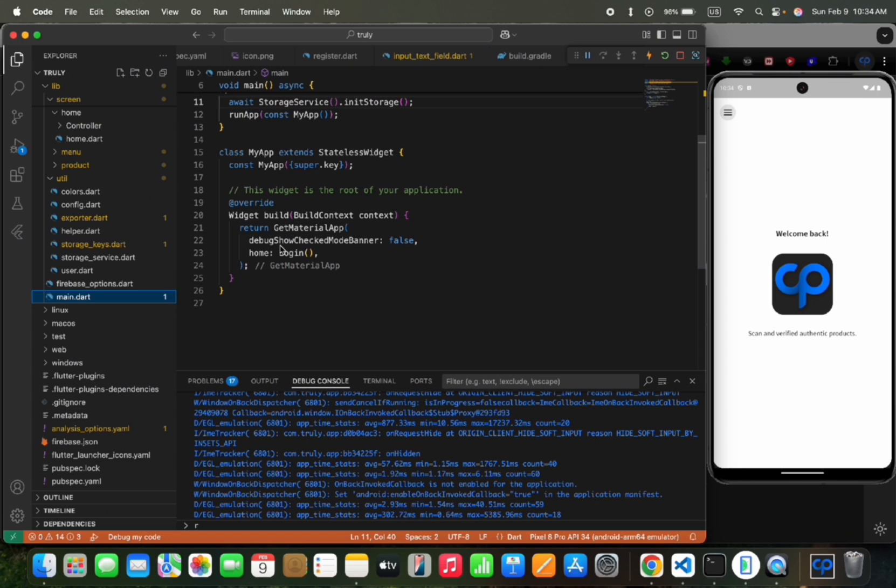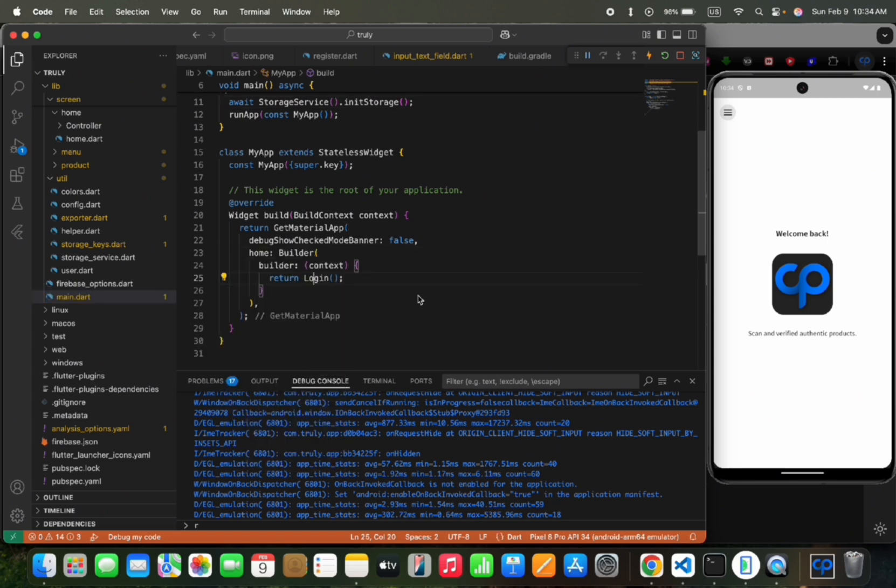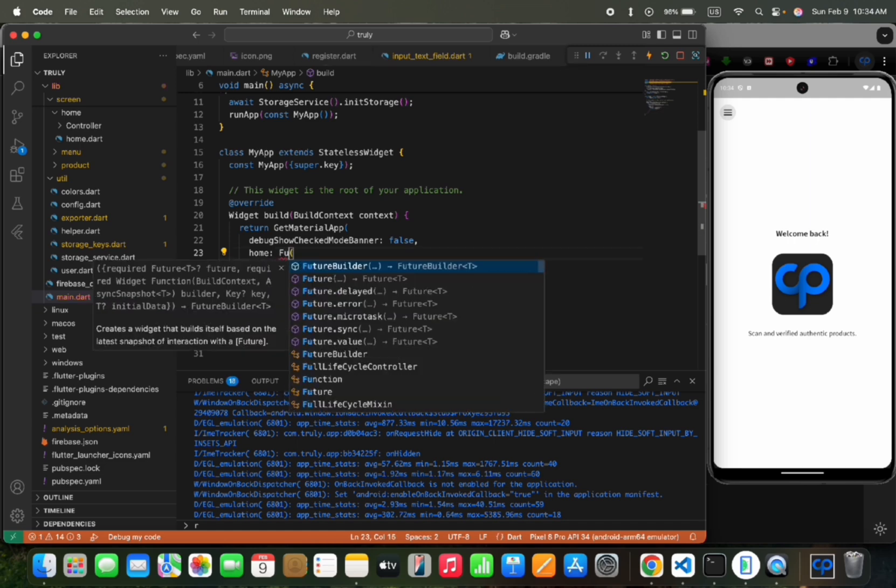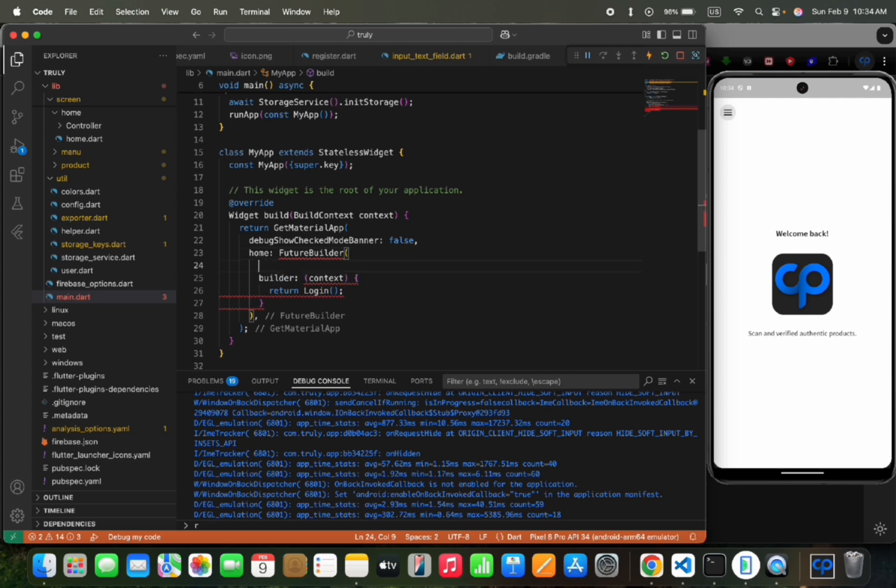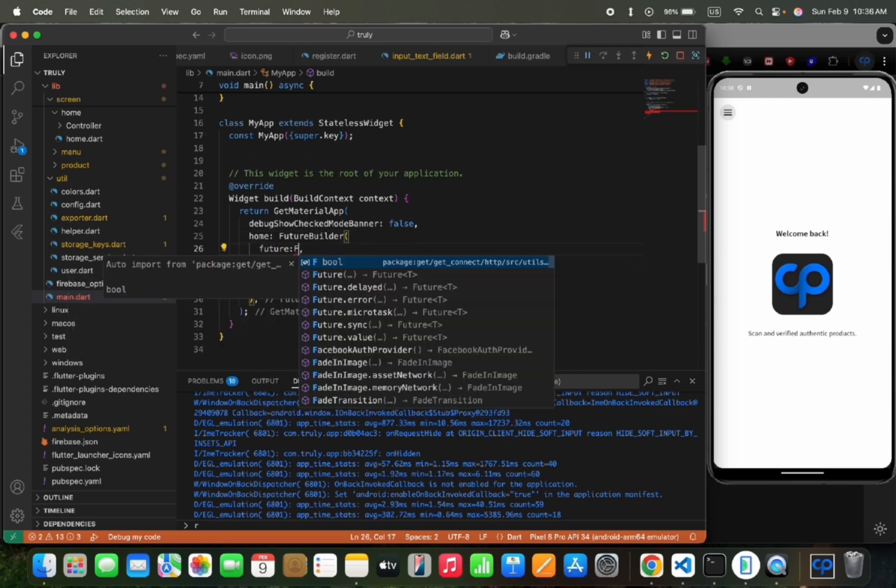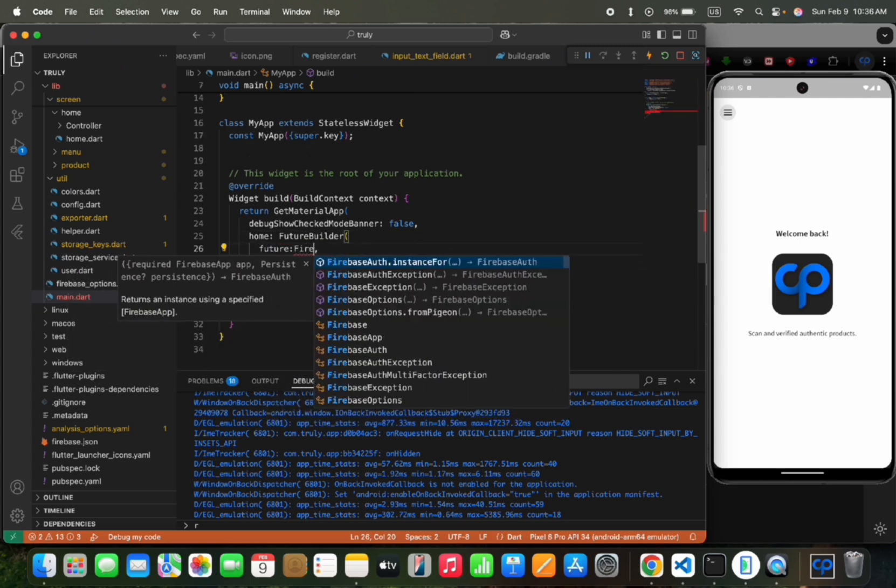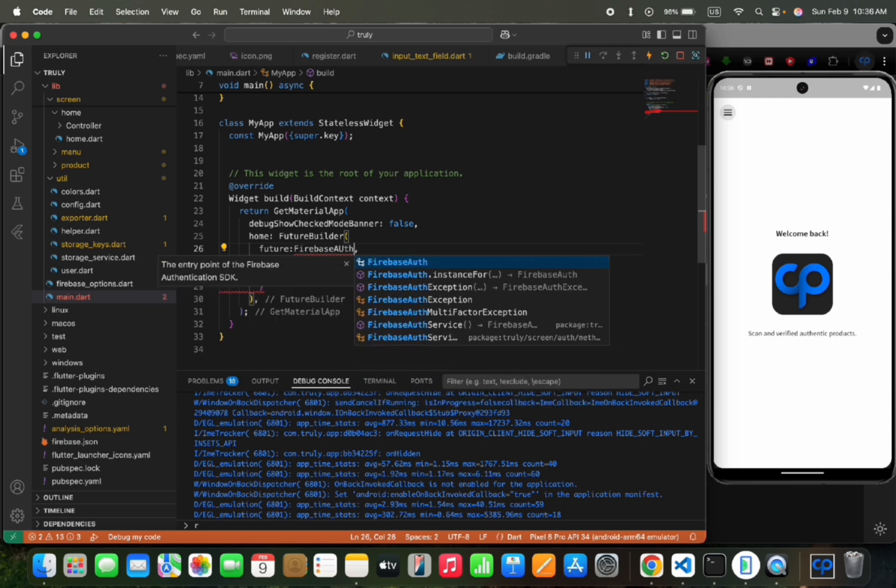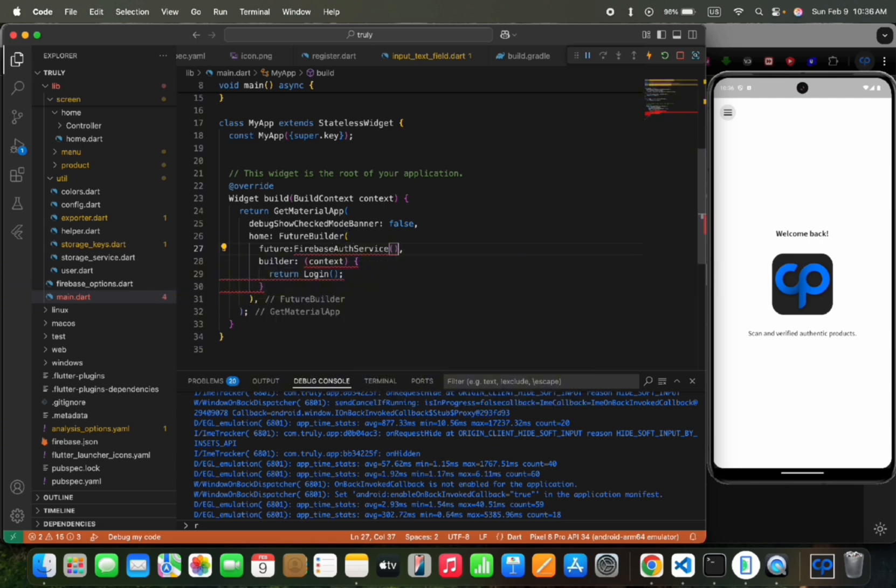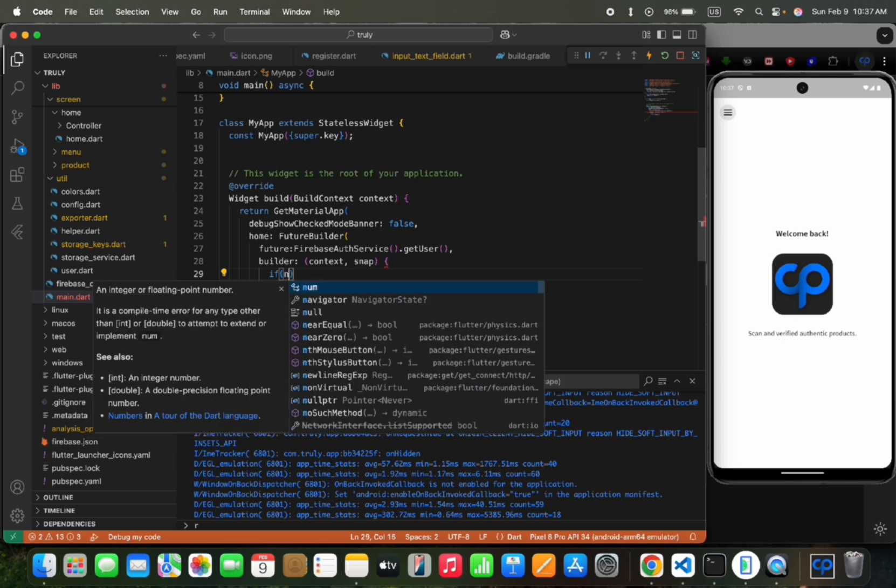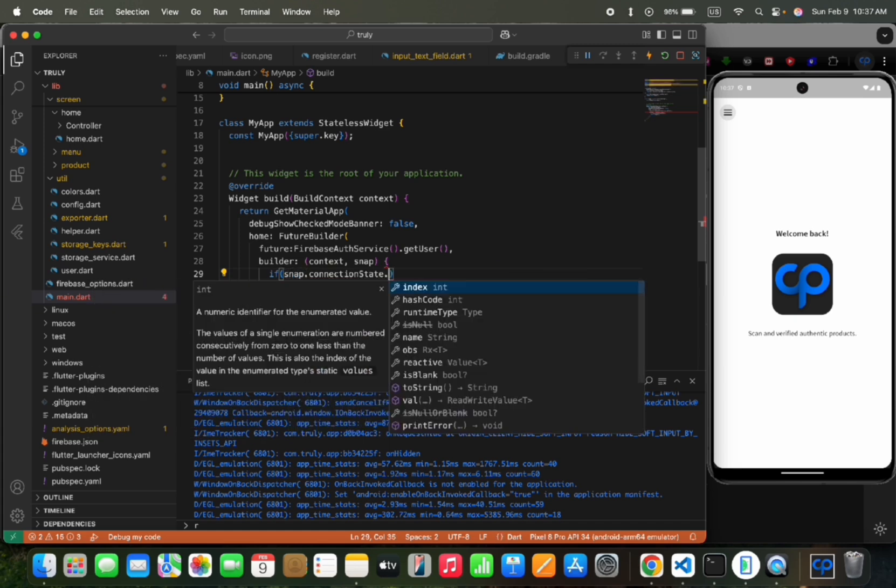Let's wrap it with future builder, and the future would be FirebaseAuthService.getUser. It was login user, which was confusing for me, so I changed its name to get user. If the snapshot's current state is connecting, then we would show a loading spinner.